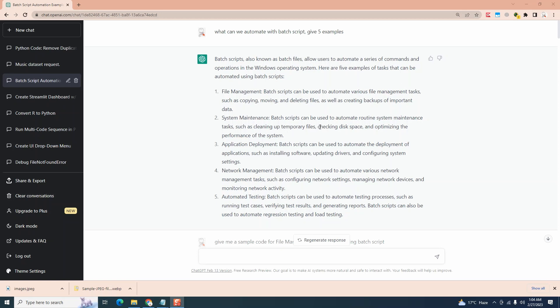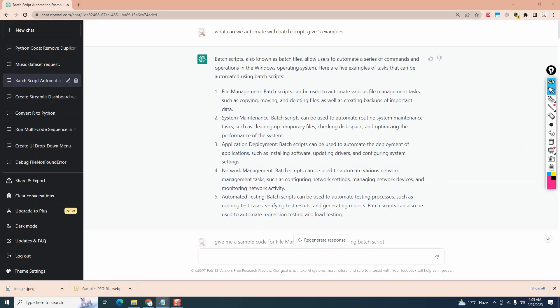We have five examples. First one is file management which we will explore today. Batch scripts can be used to automate various file management tasks, copying, moving, deleting, as well as creating backups of important files. Feel free to read through all of the other ones and test out different ideas.